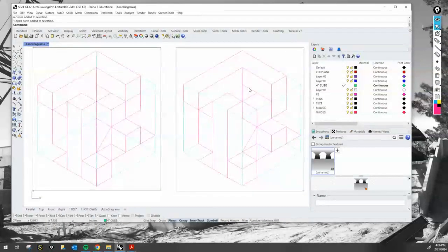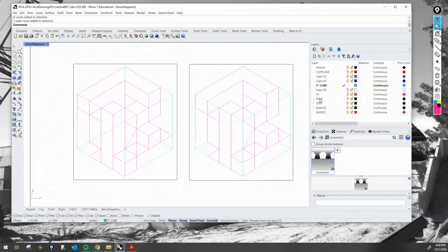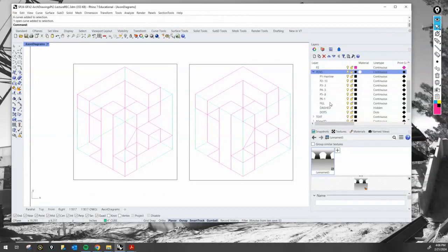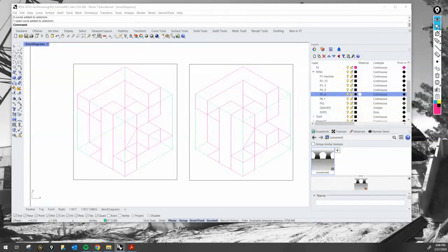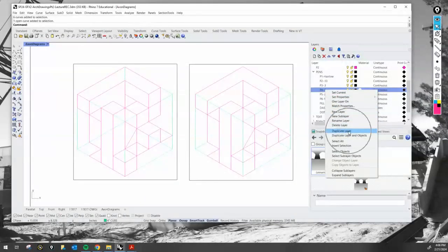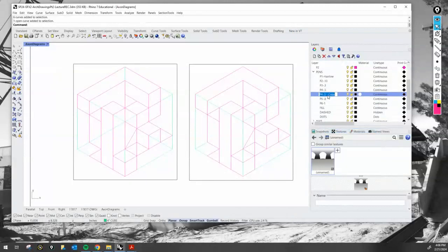So I'm going to create, under my pens right here, a new layer. I can copy it. Let's go with 0.5 — we'll actually create a few duplicate layers. So I have a 0.5 pen, but here I'm going to do a 0.5 dashed.